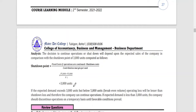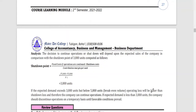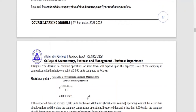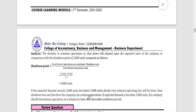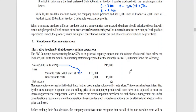Once the expected demand will exceed 3,000 units — even if it's below the 5,000 units — the company should continue. If the company can produce between 3,000 and 5,000 units, the operating loss will be lesser than the shutdown loss, and therefore they should continue operations.